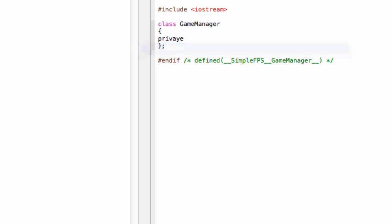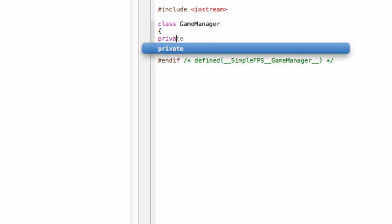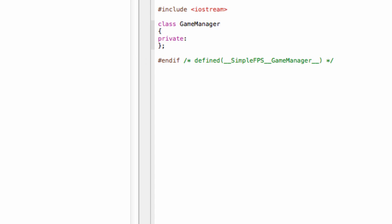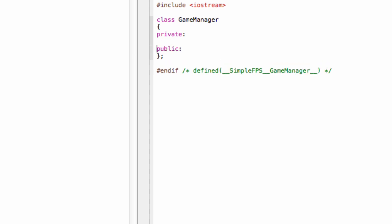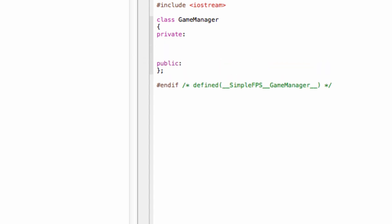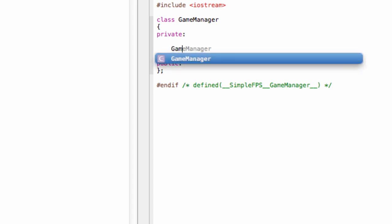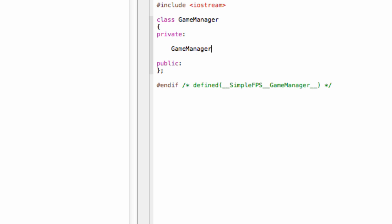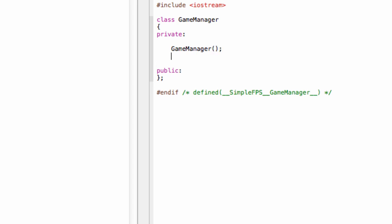In a singleton class, the constructor and destructor methods are always private. So create them in the header file—GameManager constructor and destructor also.